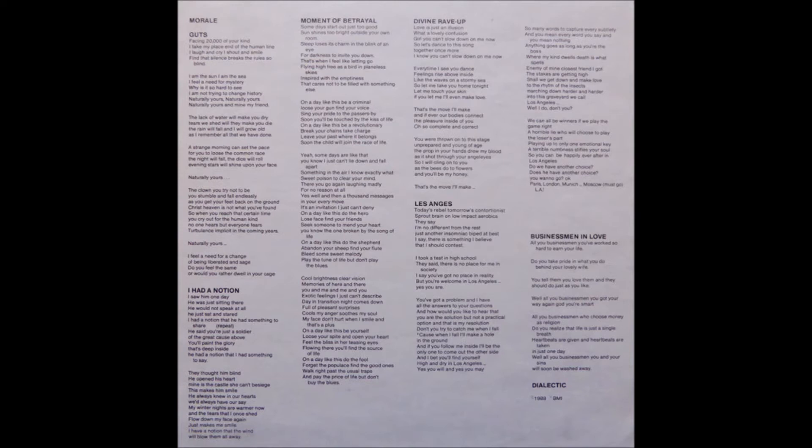On a day like this, be a revolutionary. Break your chains and take charge. Live your past where it belongs. Soon the child will join the race of life.